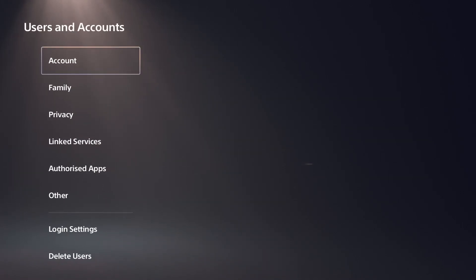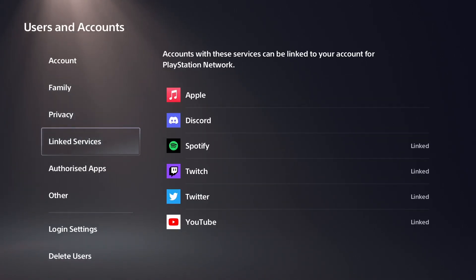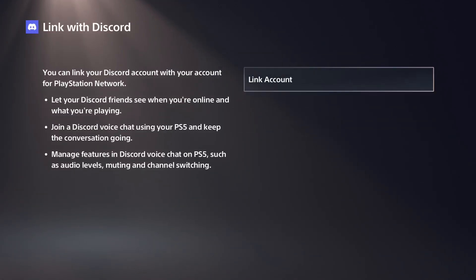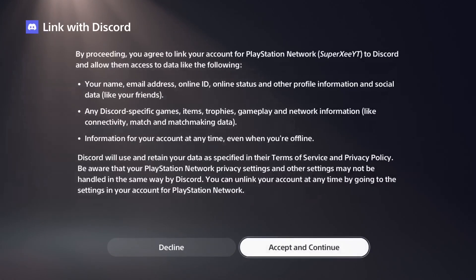Go to users and account again, go to linked services and link your Discord account. It will be pretty simple. If you have Discord on your phone, you can scan the QR code using Discord app, or if you have the PC, you can use the browser and copy the code. As you can see, both of the things are on the right side.